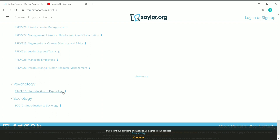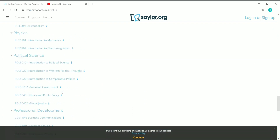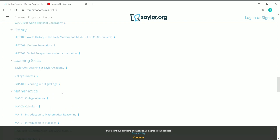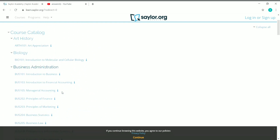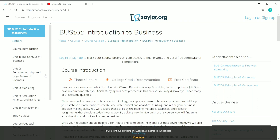If you want to know more details about any particular course, you can just click on the course name. For example, all these are courses under Business Administration. Let's say you want to know details about Introduction to Business — just click on the course name. Once you click on it, you can see all the details: the name, the duration of the course, and you can also see that there is a free certificate.